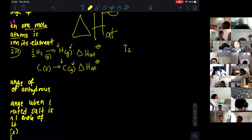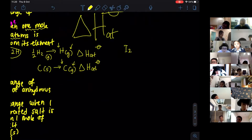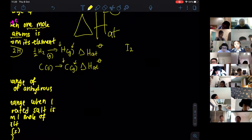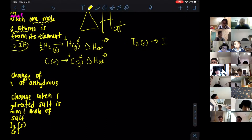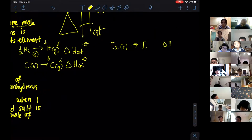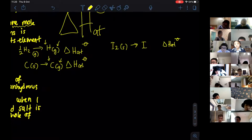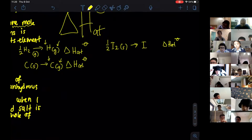For I₂: iodine is solid at standard conditions. To write enthalpy of atomization: ½I₂(s) → I(g). You put ½ in front of I₂ solid and the product is one mole of gaseous iodine atoms.